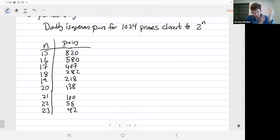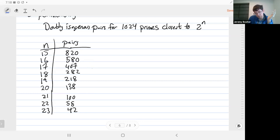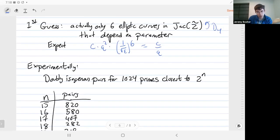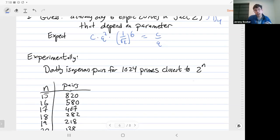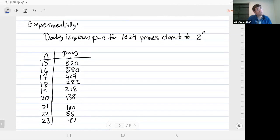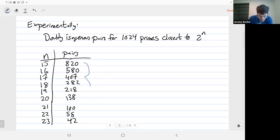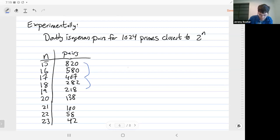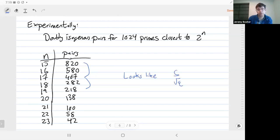Experimentally we can look and see how often it happens. Because we're expecting it to happen rarely, we need to look at a bunch of primes all at once. So we've been looking at 1024 primes closest to 2 to the n, for two values of n, to amplify the number of times this happens. We have a fairly good number of doubly isogenous pairs in our family, and they get rarer as n increases, which is what we'd expect because that's increasing q. When we increase n by one, we're expecting q to roughly double, so we'd expect half the number of doubly isogenous pairs. But we see halving behavior only when we increase n by two — so it really looks like the number is a constant over the square root of q, instead of a constant over q.